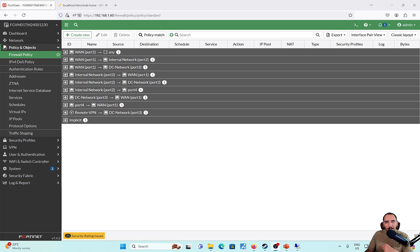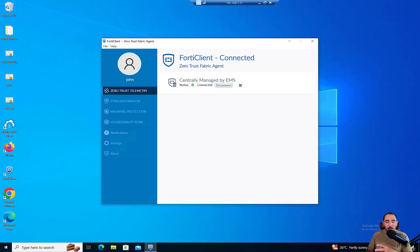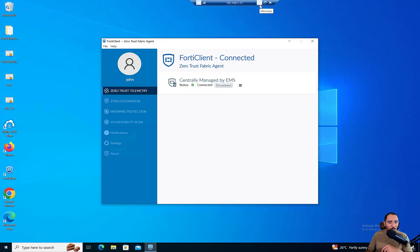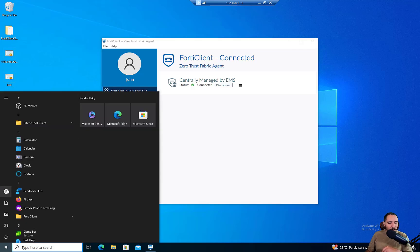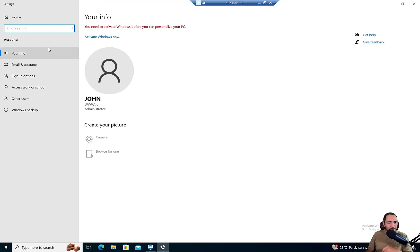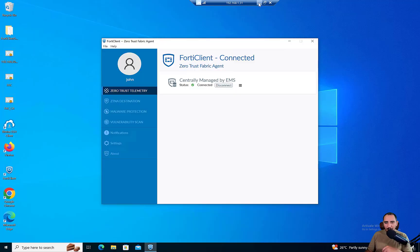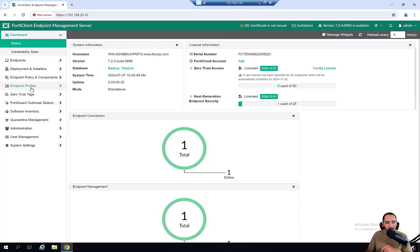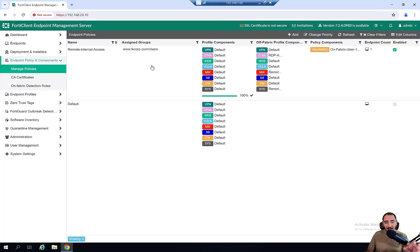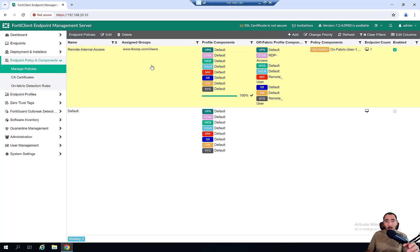Now let's take a look at the FortiClient EMS configuration and the endpoint. We have the endpoint here — the John machine — which is part of the admins group and is already synced and connected to FortiClient EMS. As you can see, there is no remote access available on the client machine yet. If you'd like to know how to configure the endpoint policy, please refer to the ZTNA videos on my YouTube channel.